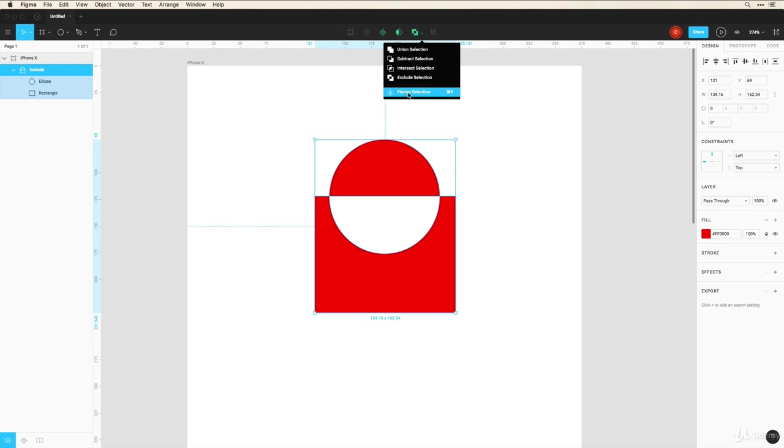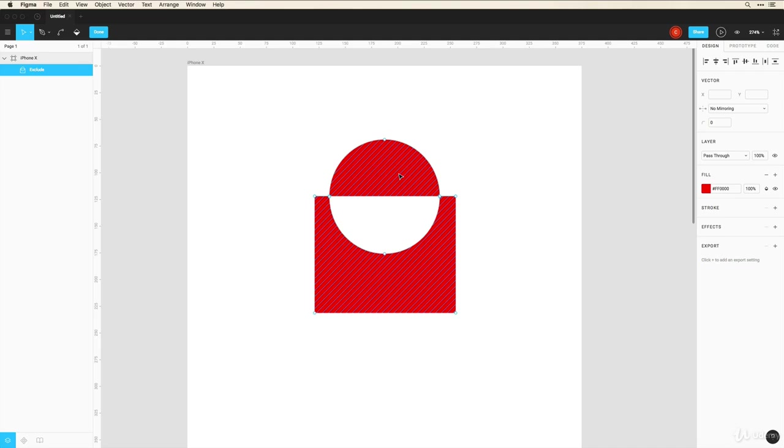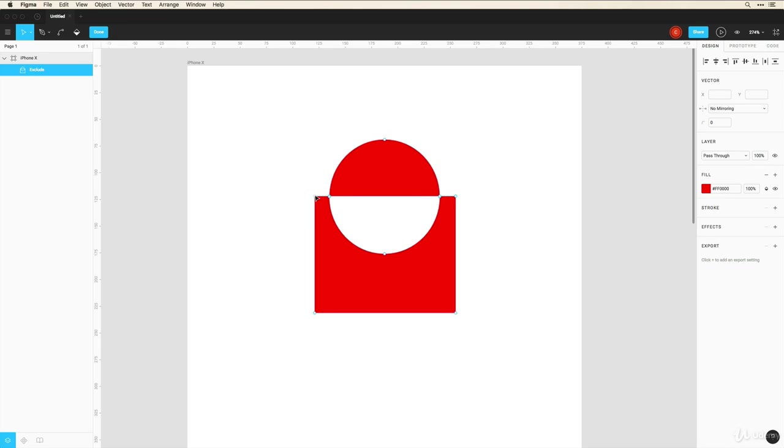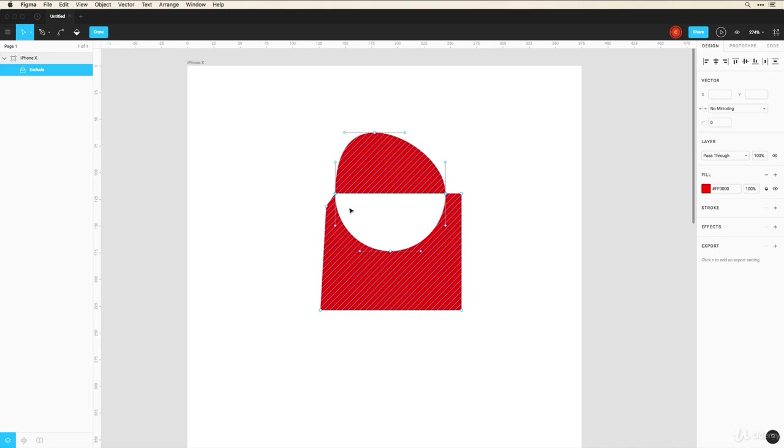And what that does now is it adds this as one single shape. So now when I double click inside of here, you can see that I can edit the nodes inside of here. And now I can't just grab this circle and move it like I was able to.